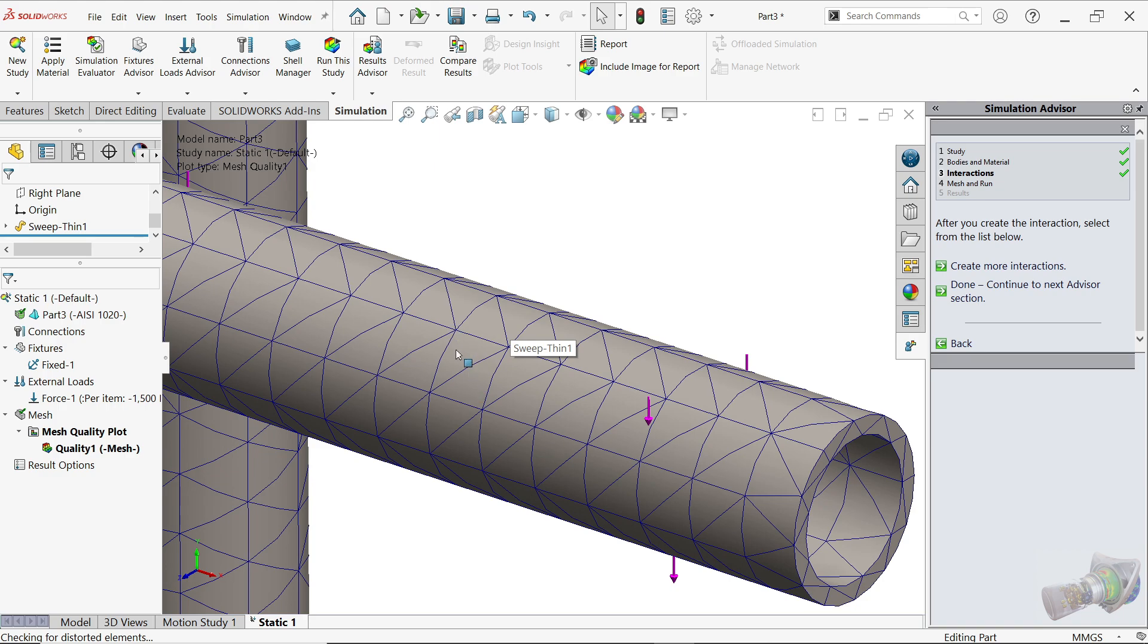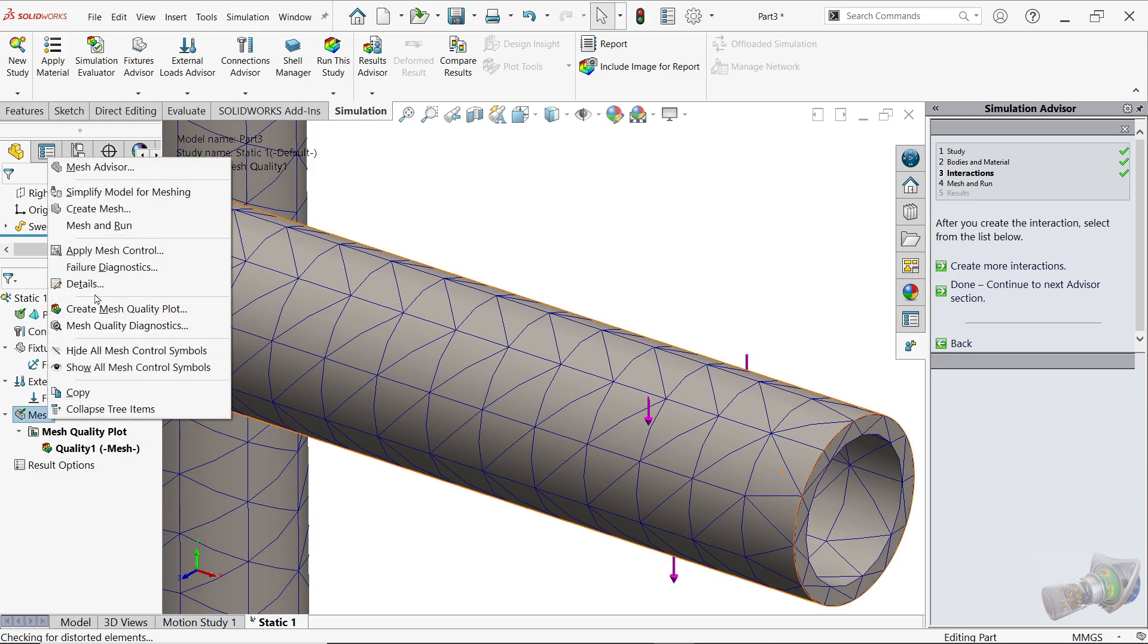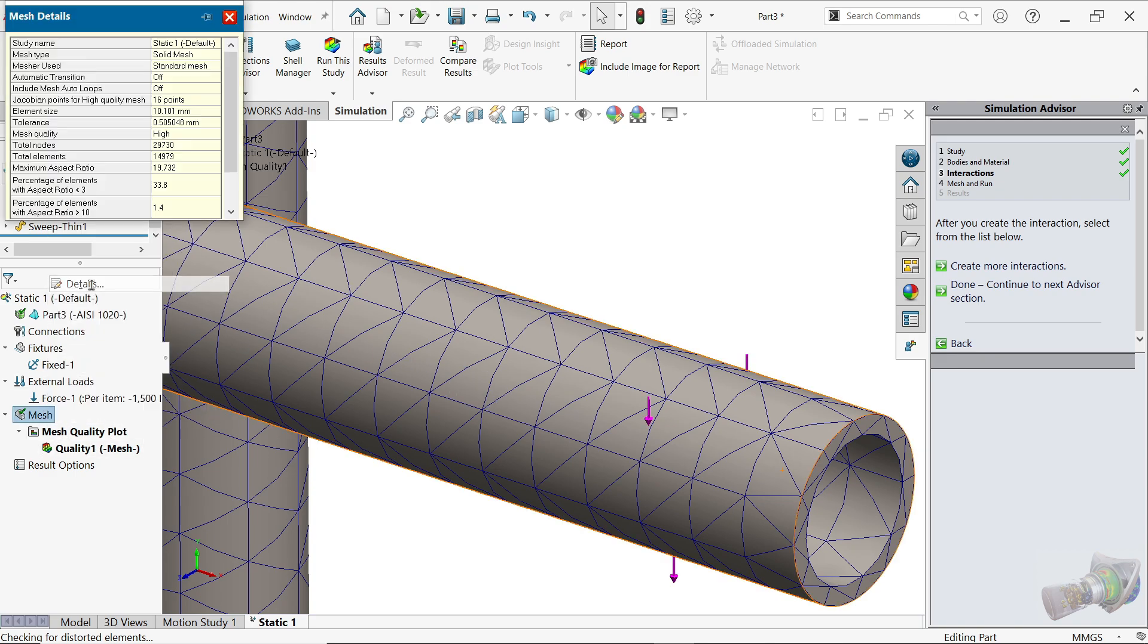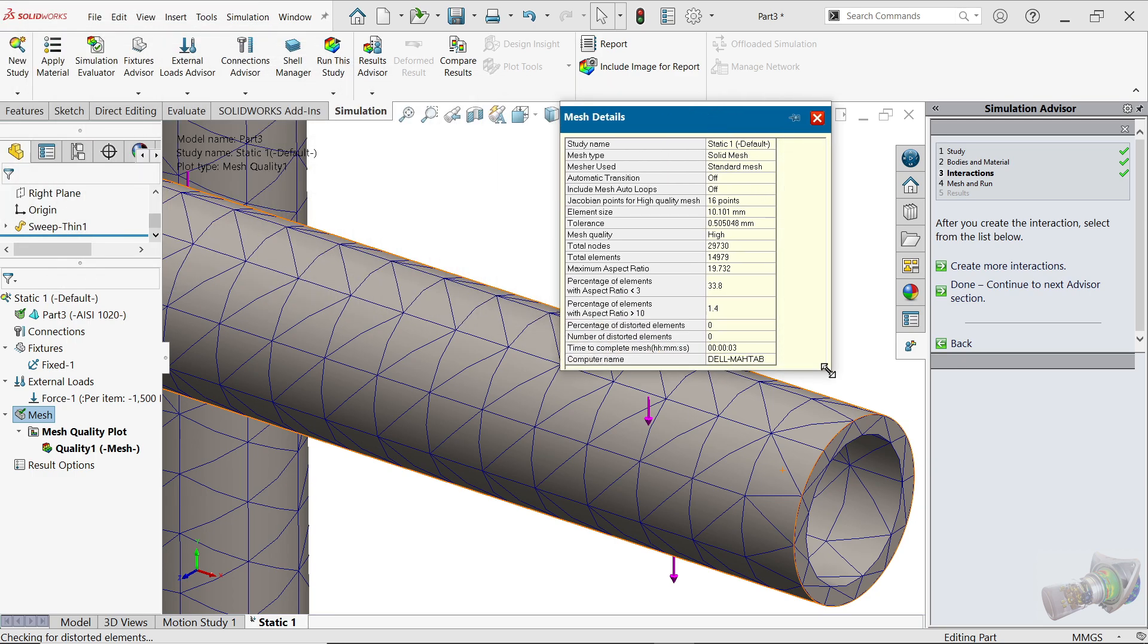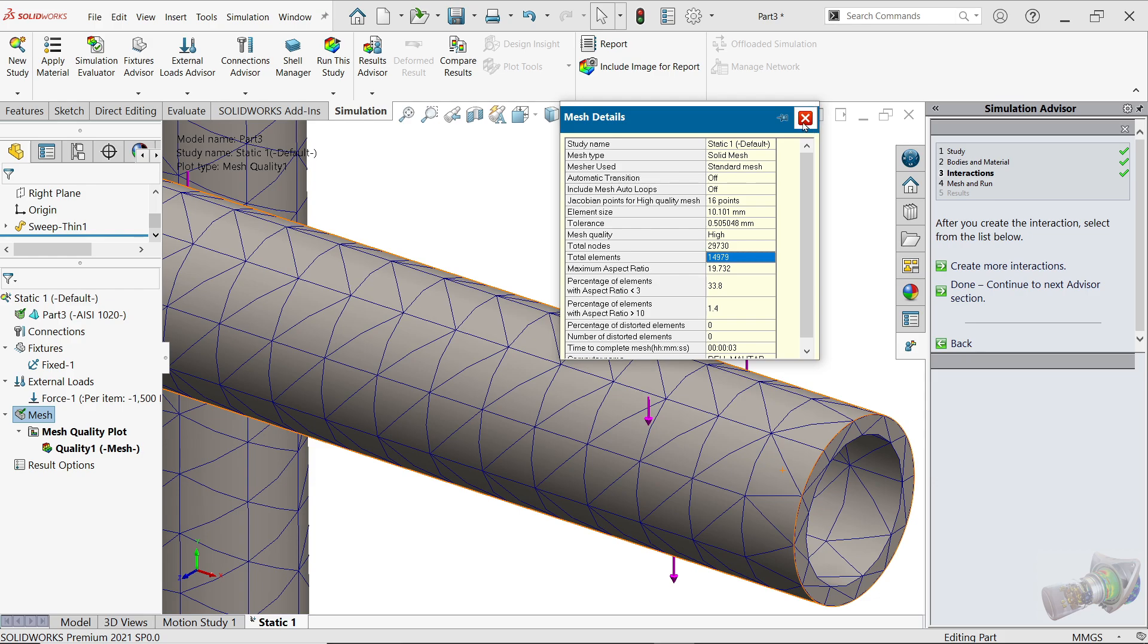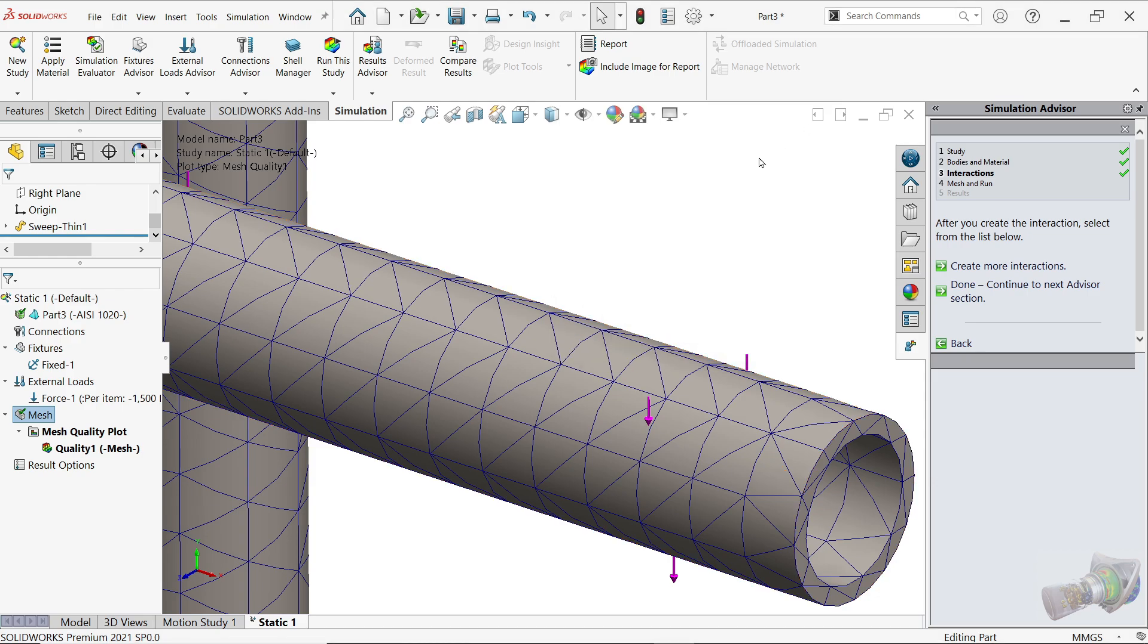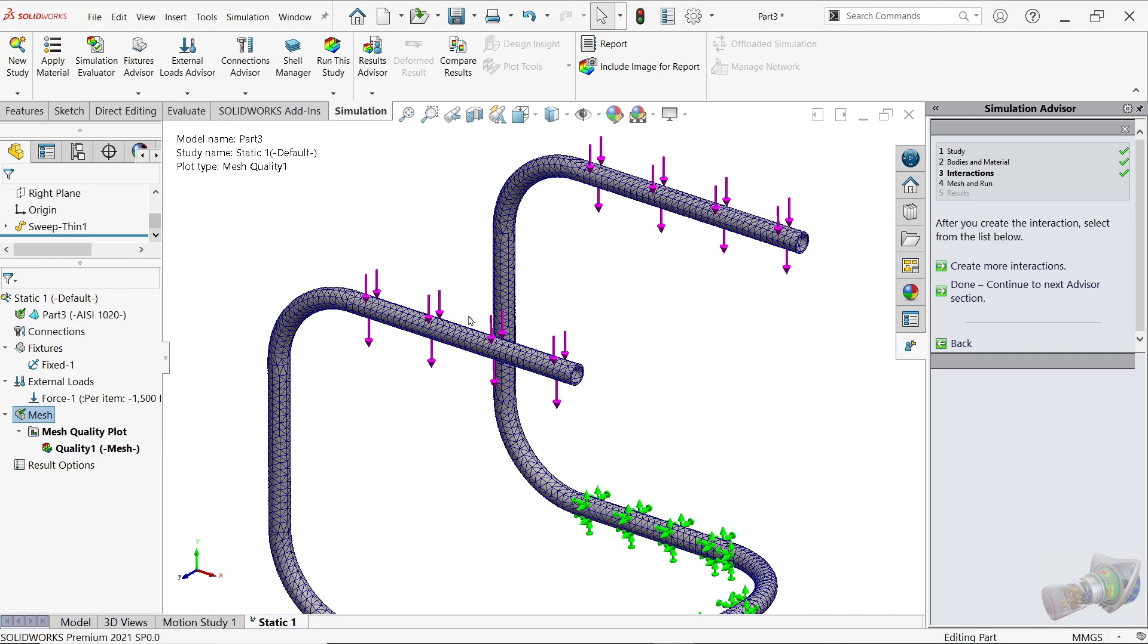Now it will calculate. Once calculated you will see, look, there are multiple number of elements and nodes. These joints are nodes and these triangular shapes are elements. If you right click on Mesh, Details, you will see here. Total nodes 29,000, total element near 15,000. If you keep more number of this, it will give you accurate result but it will take more time to calculate.